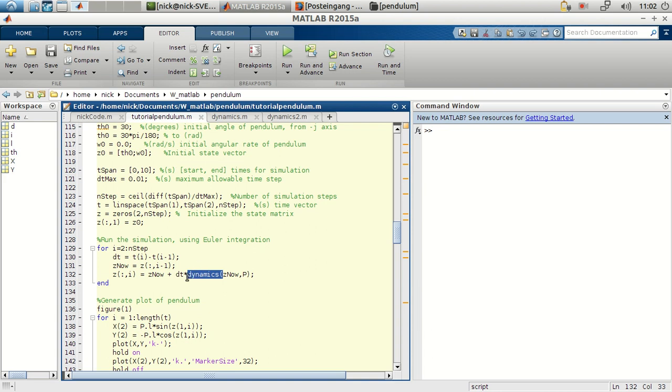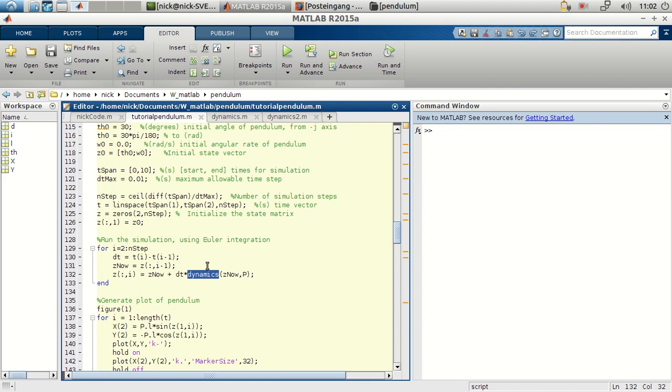So now we have here the two equations. One for the angle and the other one for the angular velocity. So dynamics will return the angular velocity for the first equation and the angular acceleration for the second equation.